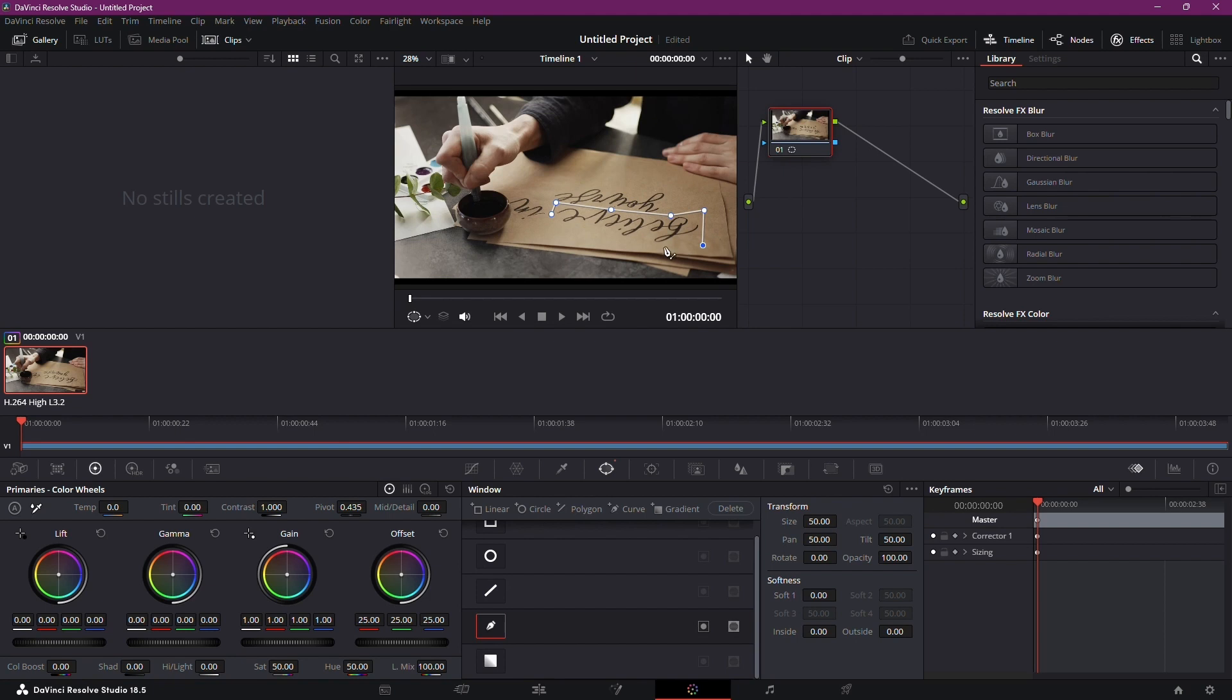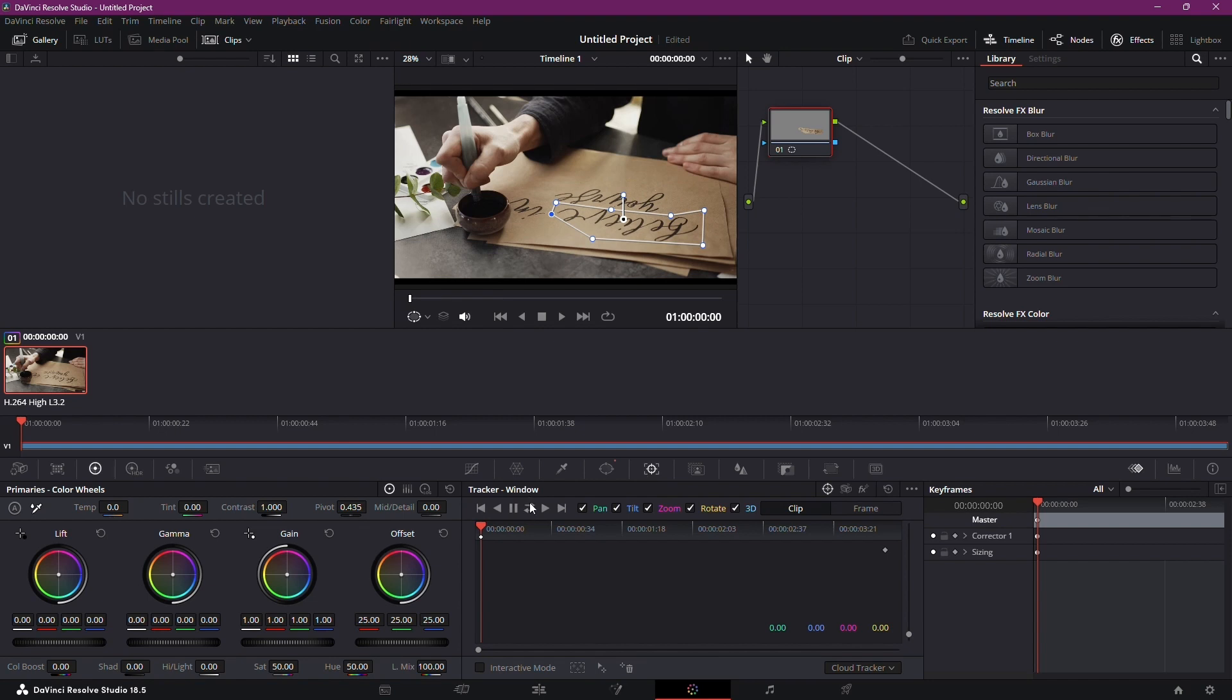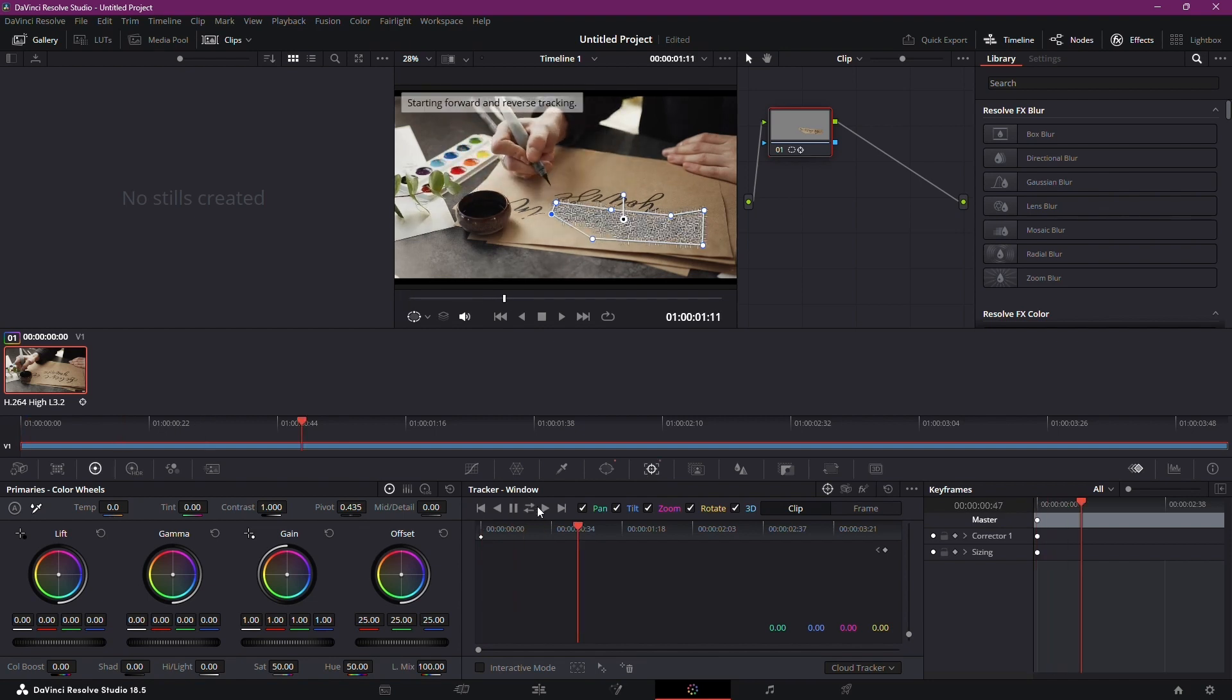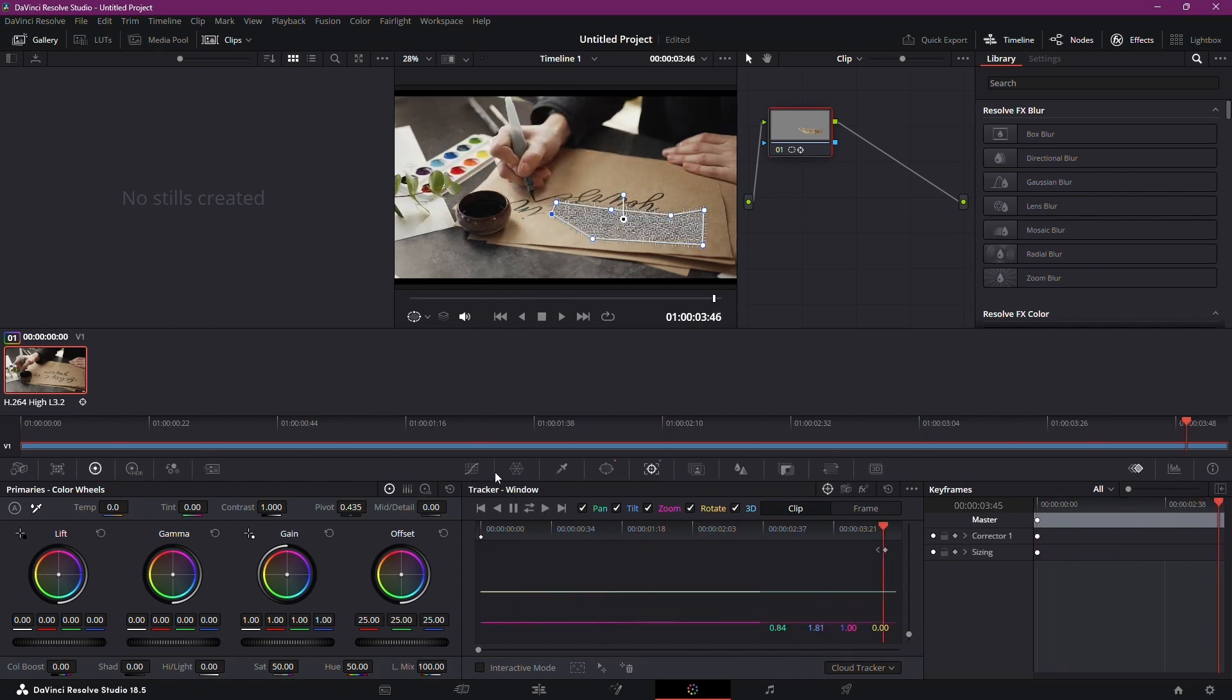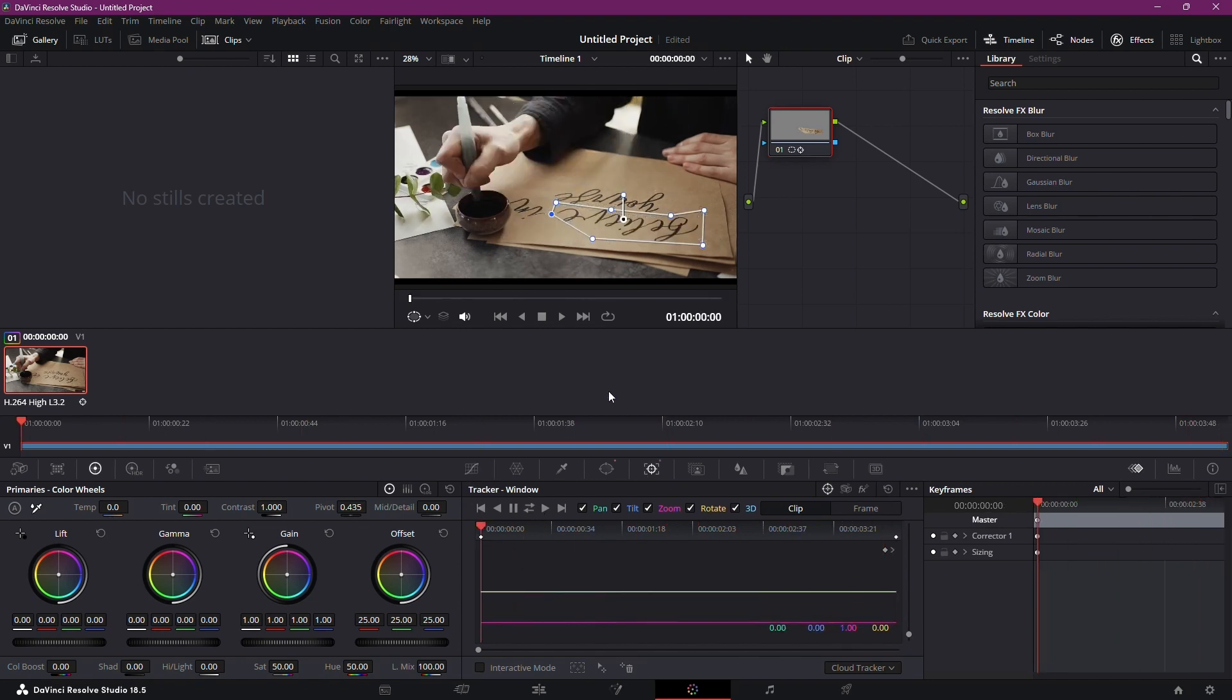Once your mask is set, get ready for the next step. Objects in motion be gone. Track your mask back and forth using the tracker window. This ensures that your mask stays perfectly aligned with the moving subject. Brilliant for dynamic scenes.